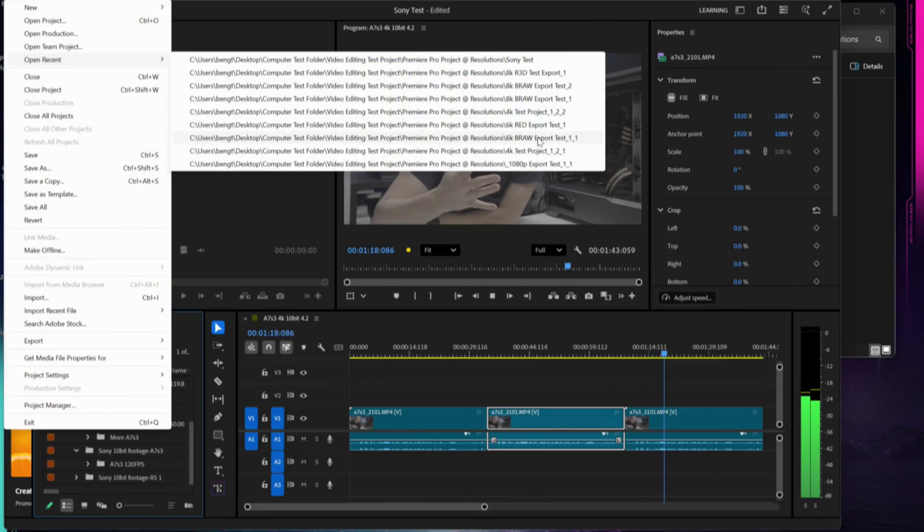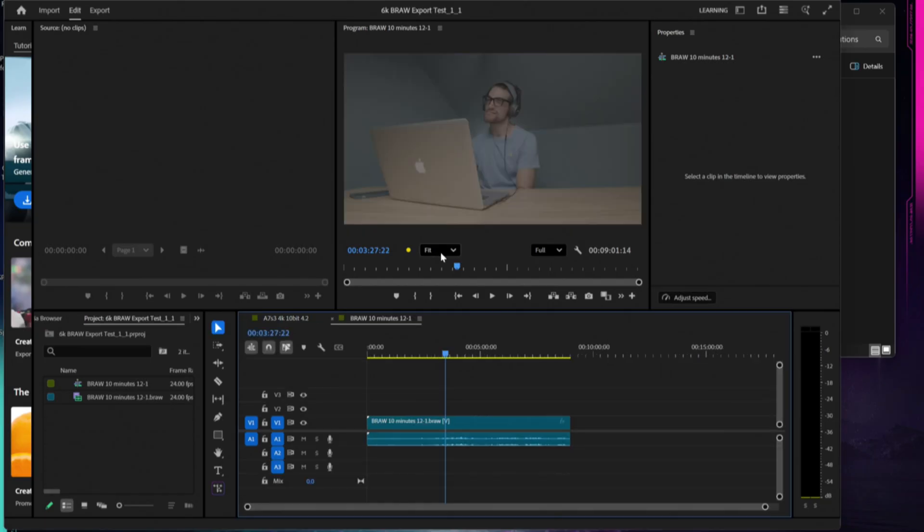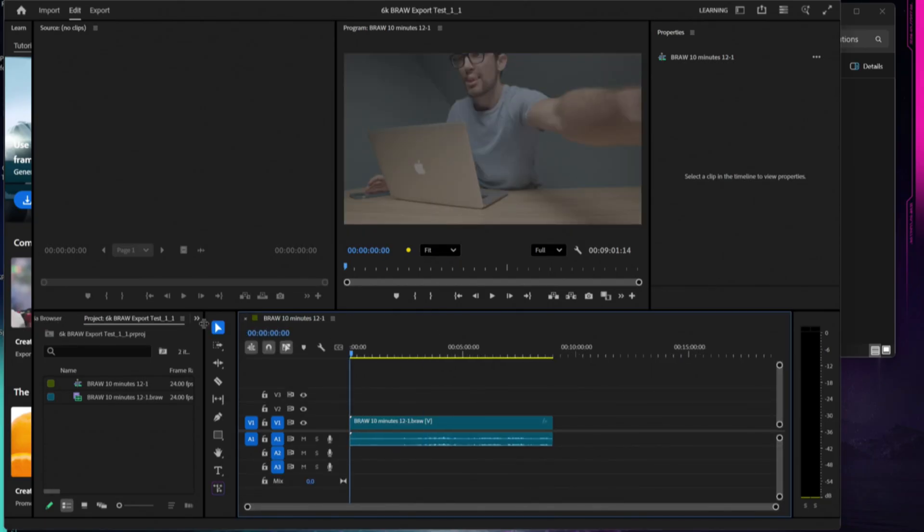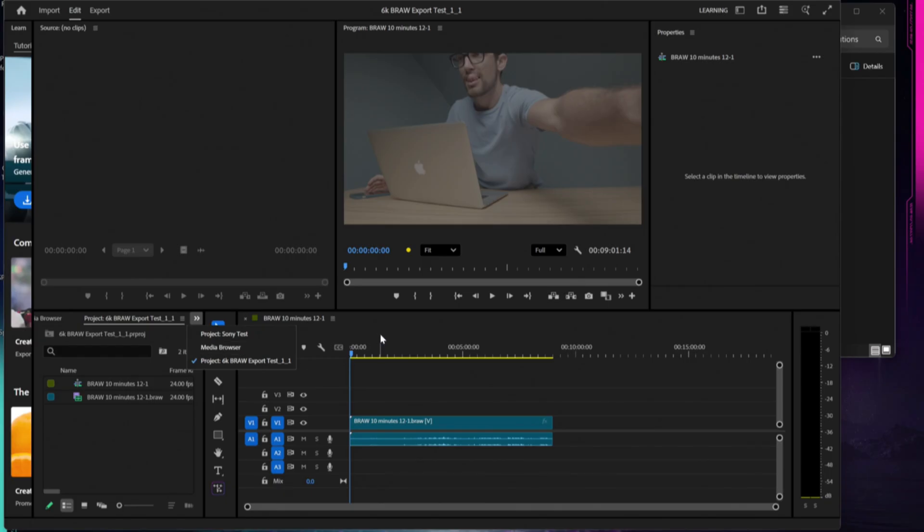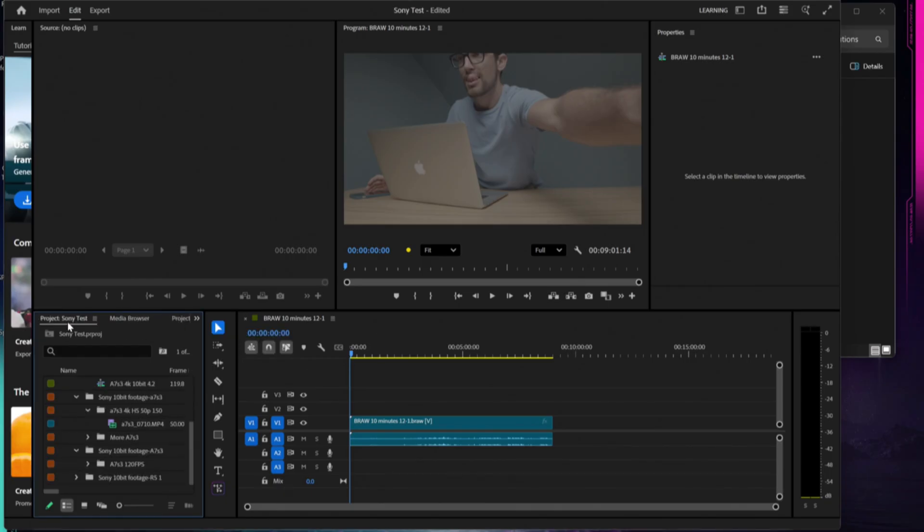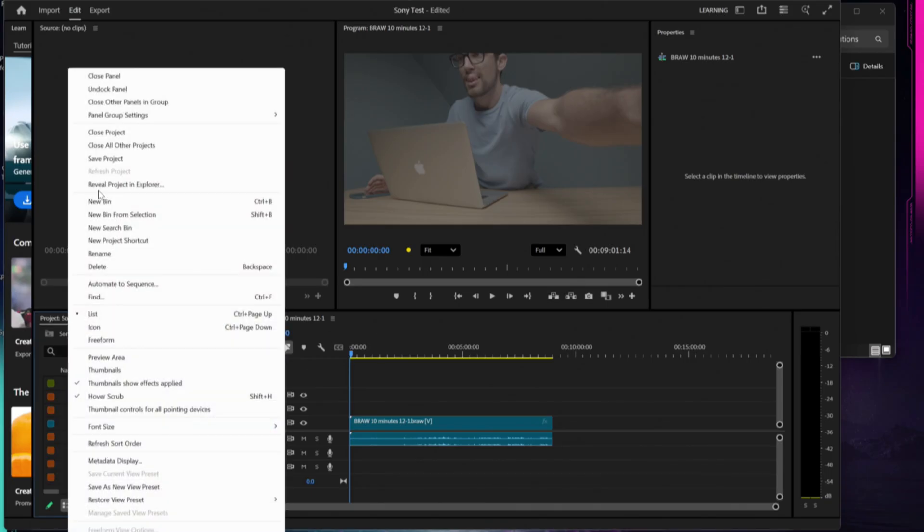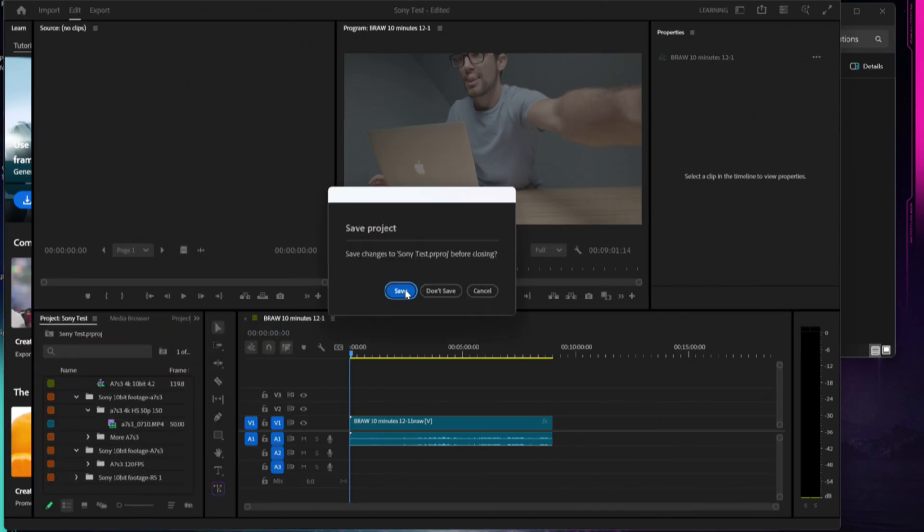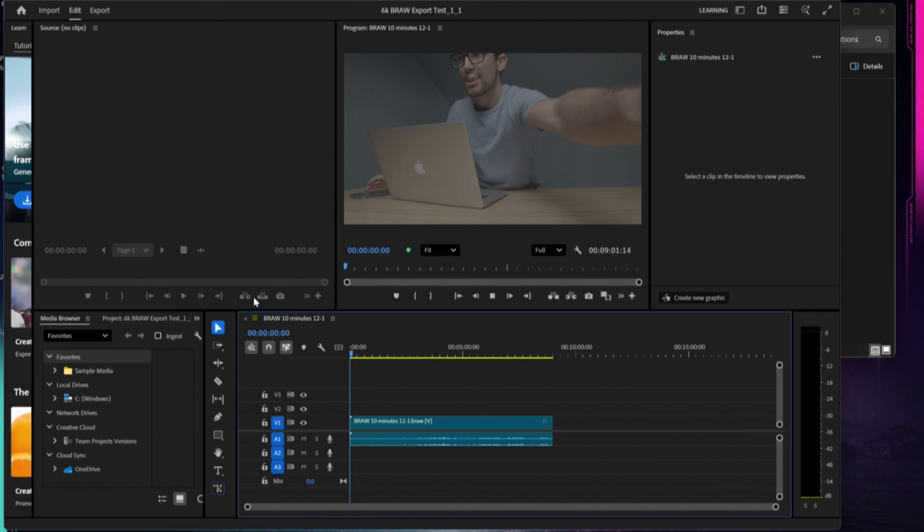I'm going to close out that Sony footage just so we can have as little extra work on the CPU as possible.